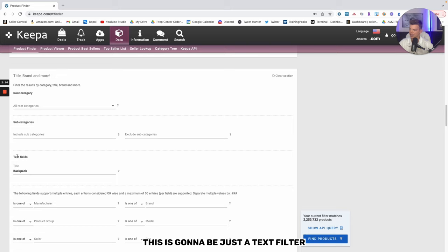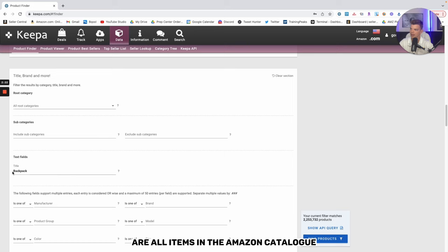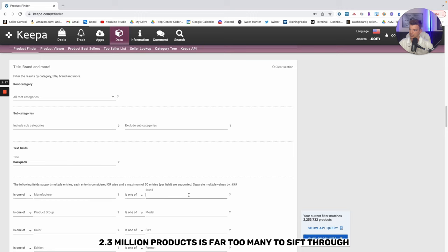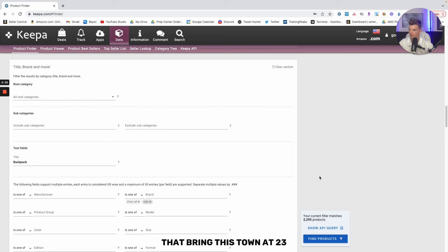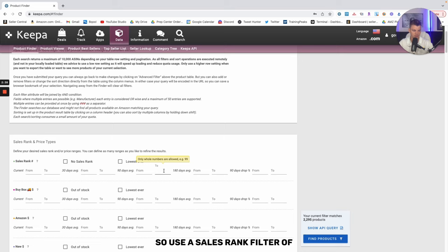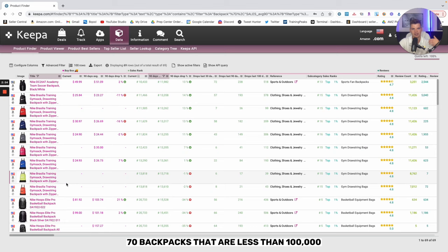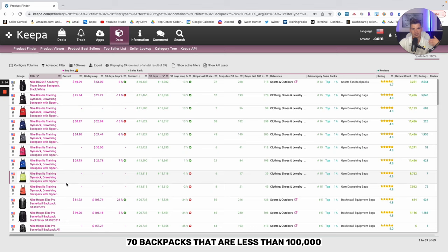We searched backpack. This is going to be just a text filter. The results here are all items in the Amazon catalog that have backpack in the title. 2.3 million products is far too many to sift through. So we'll narrow it down by a simple Nike brand search. That brings us down to 2,300. I want to narrow that down even more. So let's use a sales rank filter of 100,000 in the past 90 days, 69 backpacks. If we search in here, we go to our products, we're going to have 69, 70 backpacks that are less than 100,000 sales rank and in the brand Nike.